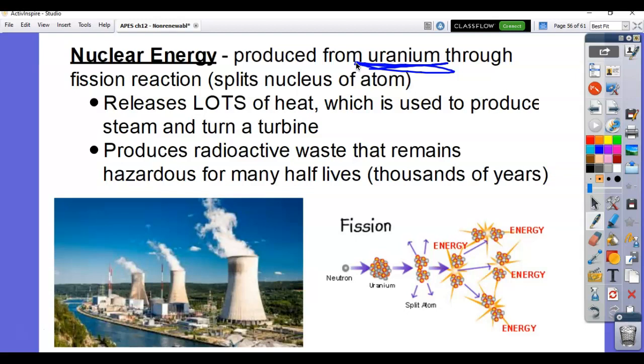Nuclear energy is produced from uranium through fission. Fission is when we split a nucleus in half. Basically, we fire a neutron at a uranium atom. A neutron usually lives inside of an atom — it's a neutral particle, not positive or negative. We fire it at high speed toward a uranium atom and it causes the atom to split in half. When it splits, it releases energy in the form of radioactivity or radioactive energy.